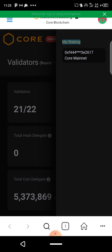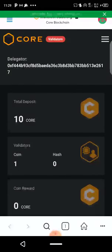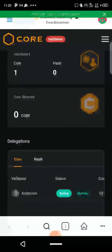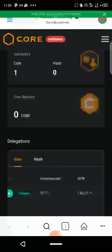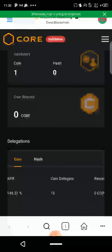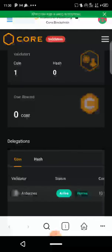Yesterday I tried this and staked just 10 CORE, and today I'm going to be staking 100 CORE. If you click 'My Staking' you will see all your staking and your commissions. I staked with Adenis — scrolling down you see more info: the APR, and coin delegated. I delegated 10 coins, so rewards will start showing in 48 hours.